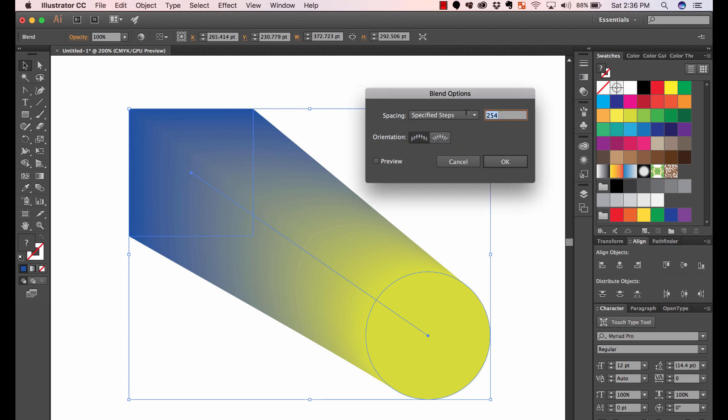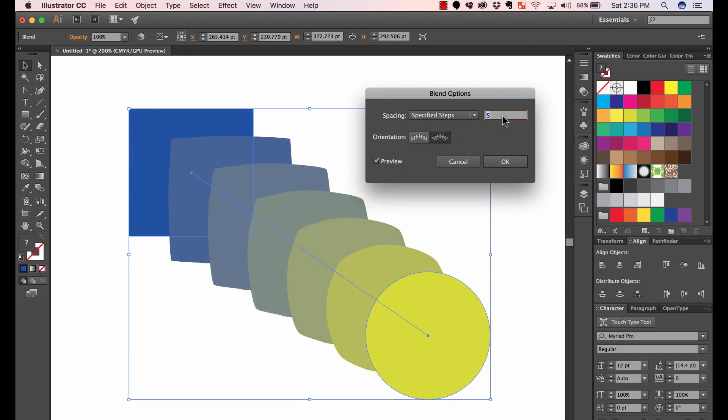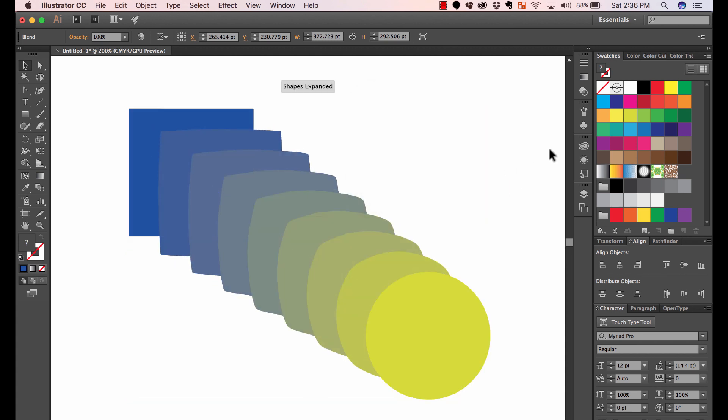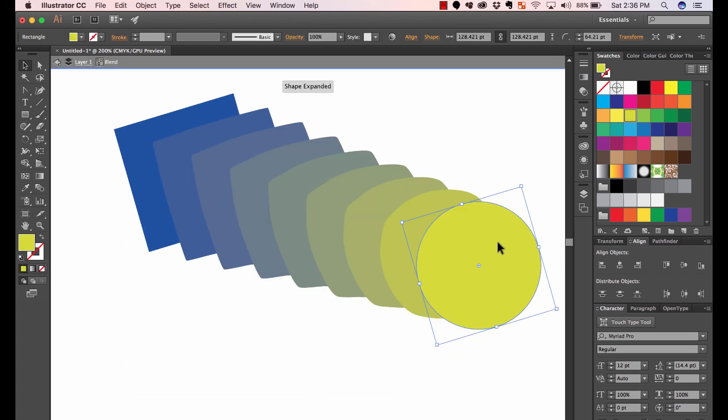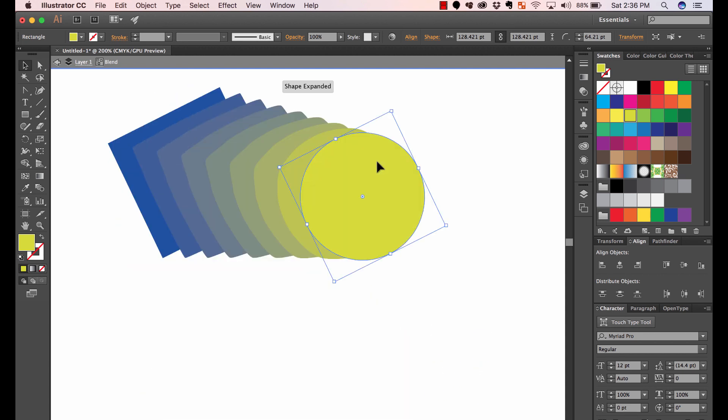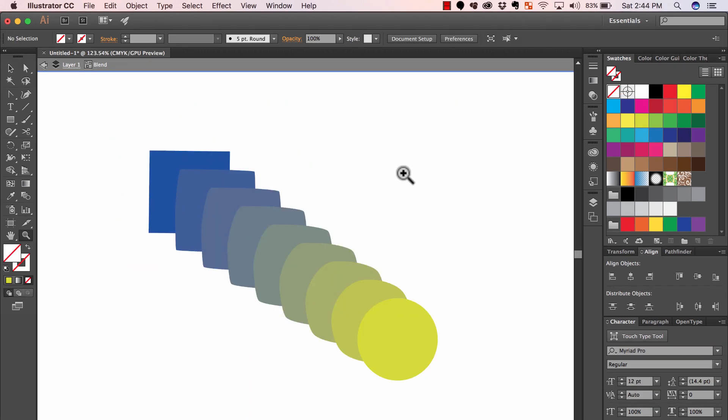Right now it's 254. That's a lot of steps. So what about four steps? You can preview this and you can just play around with it, as many as you want. And once you have that, you can move the objects and your blend options appear the same.